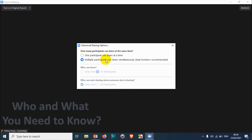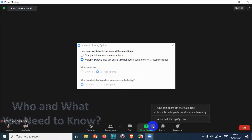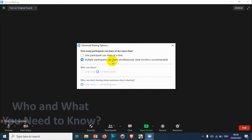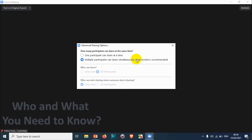In the advanced sharing options, we have a couple of settings. One is 'one participant can share at a time,' which we've seen before. You can also choose 'multiple participants can share simultaneously' — a dual monitor setup is recommended for this, because if there is more than one screen sharing, you won't be able to see it properly on a single monitor.